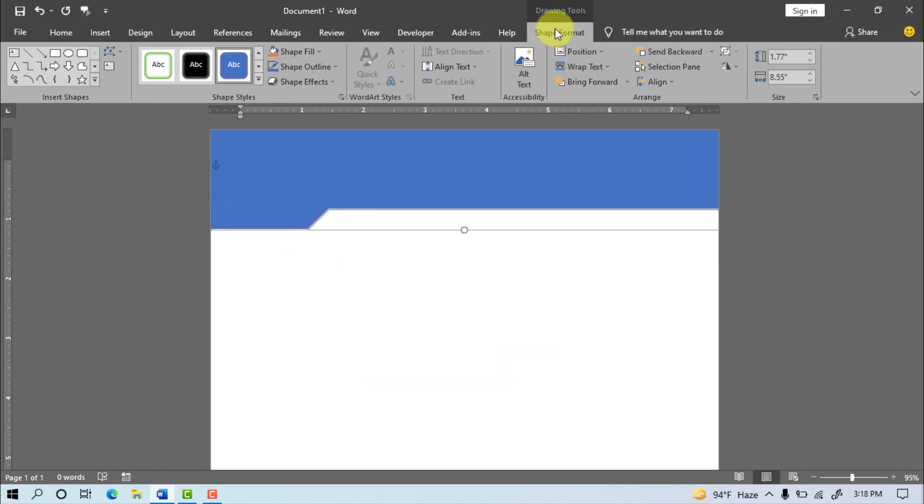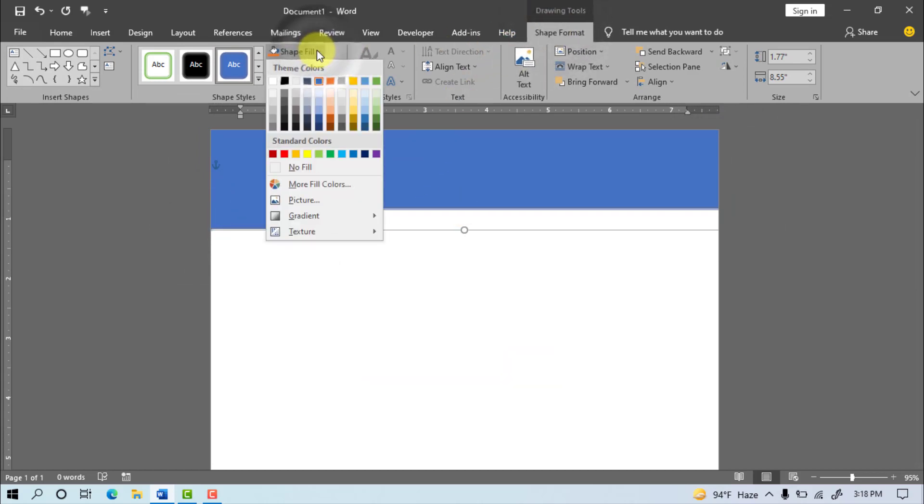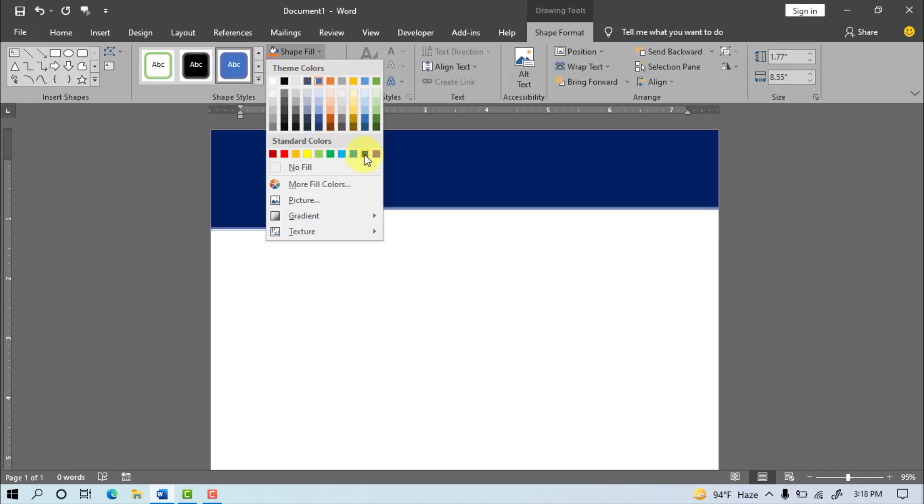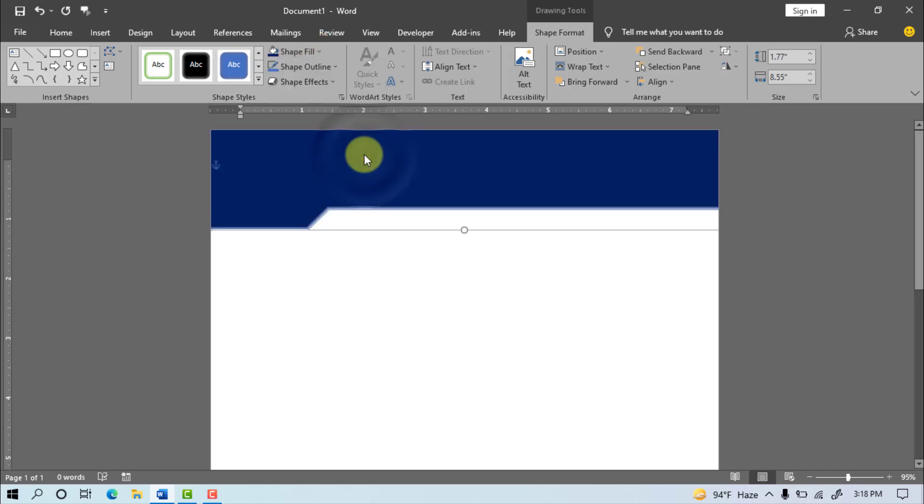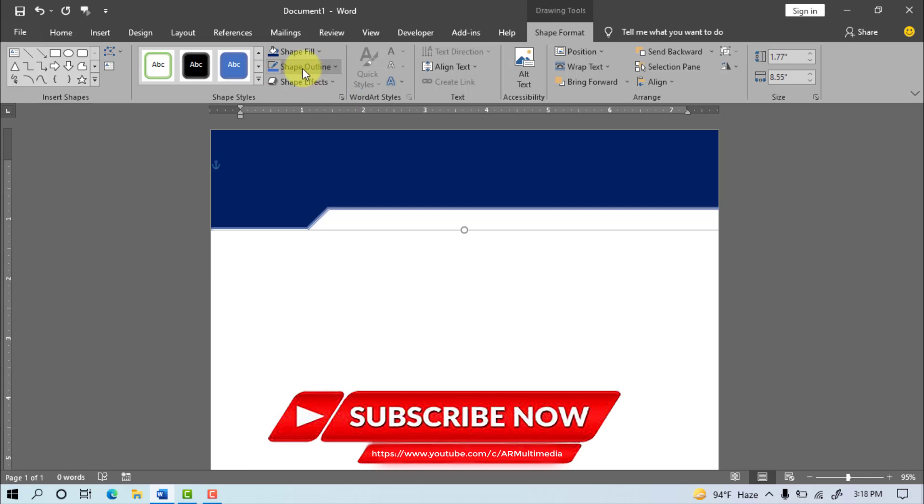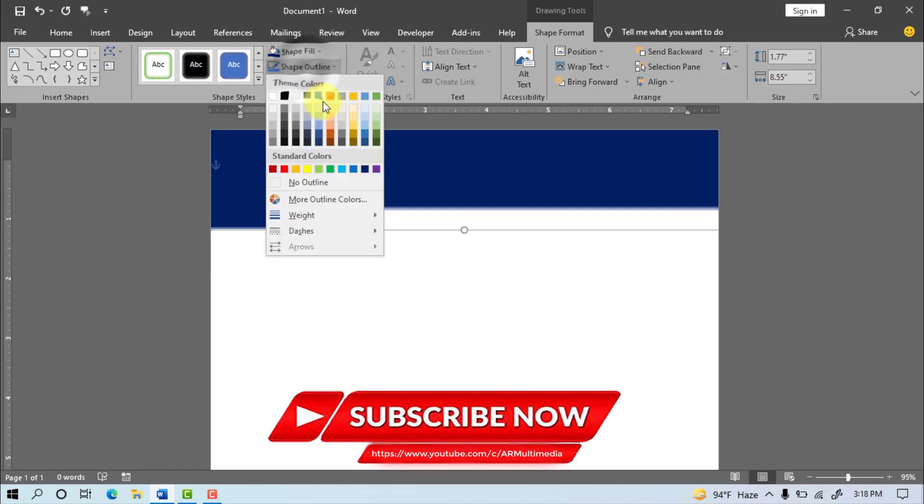Go to Shape Format, after select Dark Blue color, shape outline, no outline.